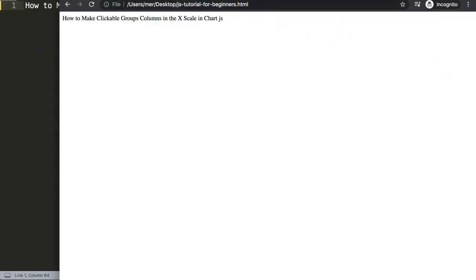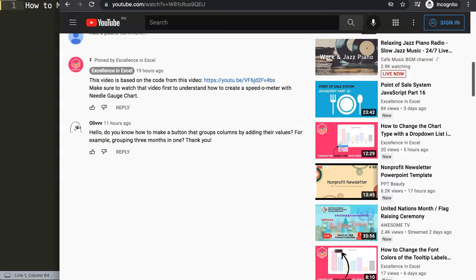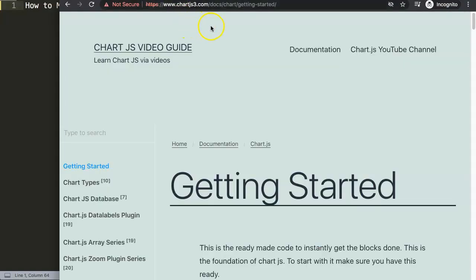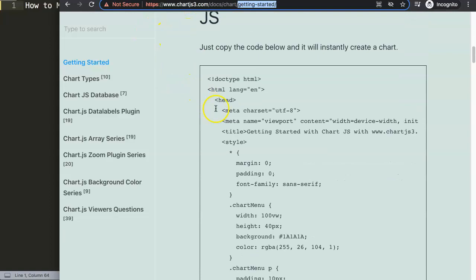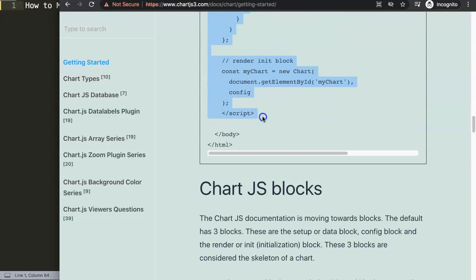The first thing I want to do is get a default code. We go to chartjs.org, Getting Started, and use the specific link there. My computer is giving some errors but Firefox works fine. What we need is basically this chunk of code here, so I'm going to copy it.